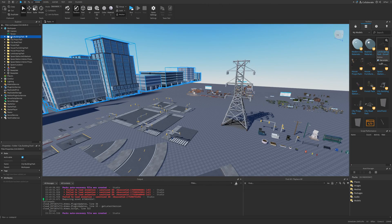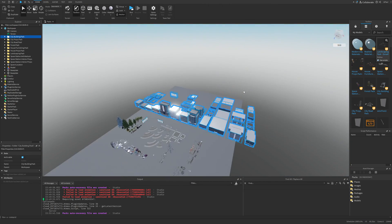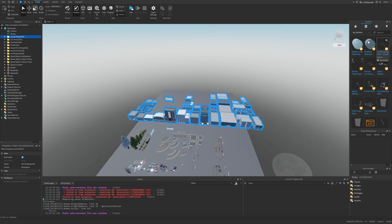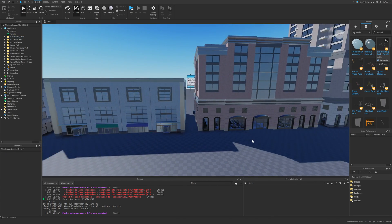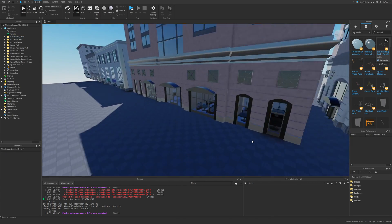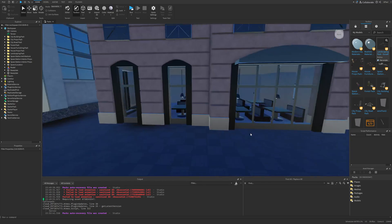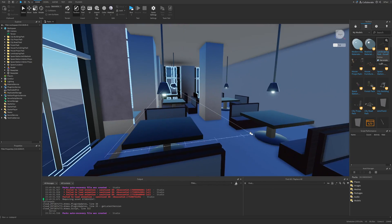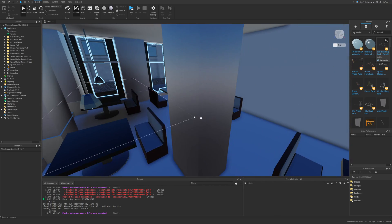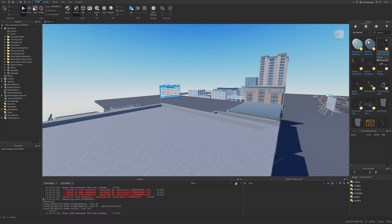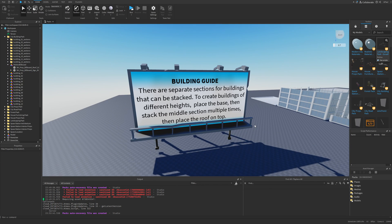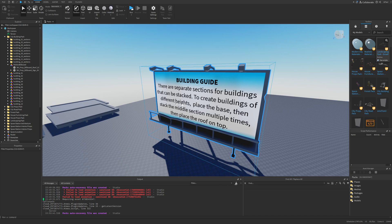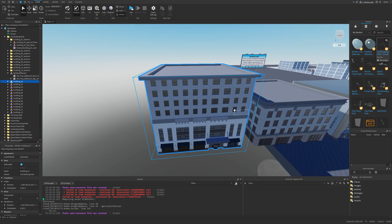There is also the city building pack, which is probably the biggest of the packs because of its size. You have a bunch of different buildings and they also have some kind of an interior. It's not the most highly detailed, but you can actually put some different stuff in here too. The info about this one is that there are separate sections for buildings that can be stacked on top of another.